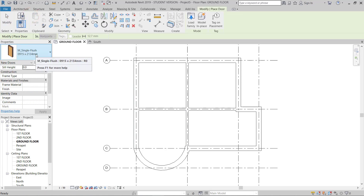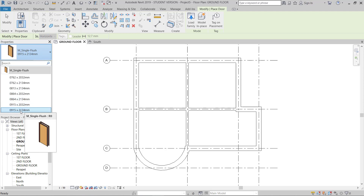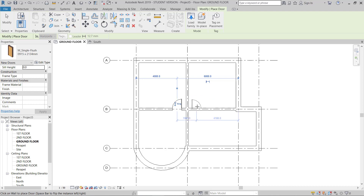Now I'll go to put a door. The door sizes — by default some sizes are given, and this is okay. I'll choose this one and put the door here. For another door, I'll hit Space to change the orientation. Now I'll go to this face and put another door here.